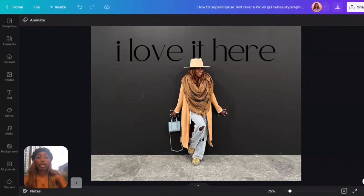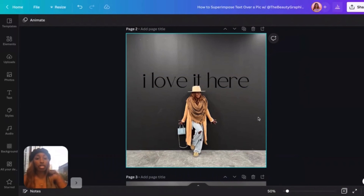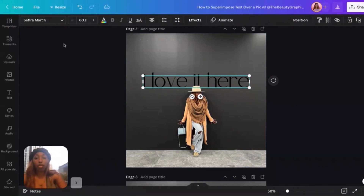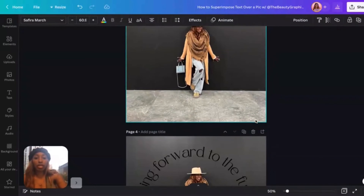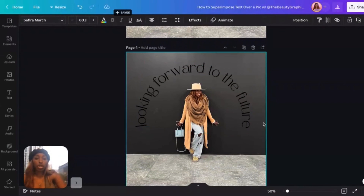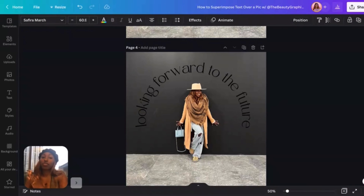What's really cool is you can do whatever text, color, or font you want. This font by the way is called Sephira March — it's actually inside of Canva. You can be creative; if you want to do curved text you can do that too. The world is your oyster — hopefully you found this helpful.